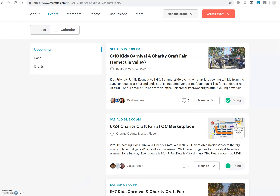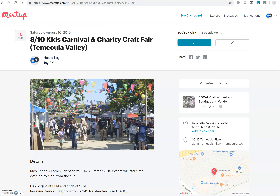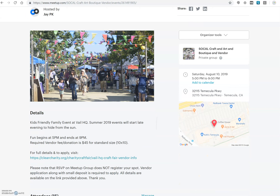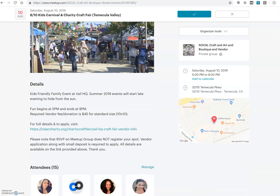If you click on an event, for example August 10th, you will see all the details underneath the picture. If you get to this page for any future events and notice that the information is not there and it simply says TVA or TVD, that means that particular event has not been announced yet and vendor registration is not available yet.